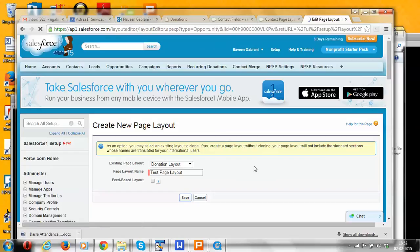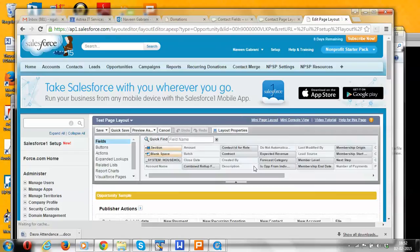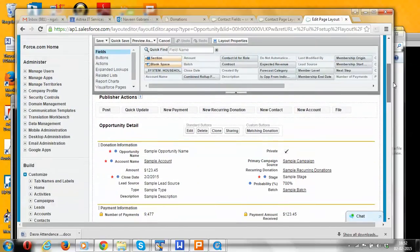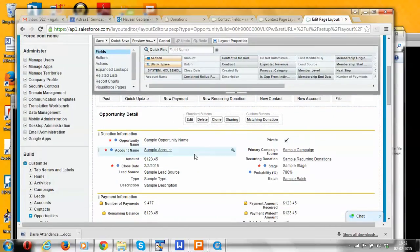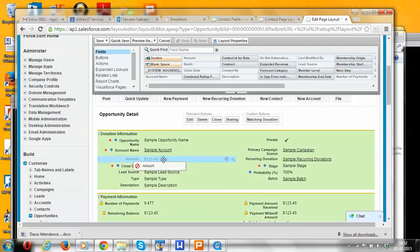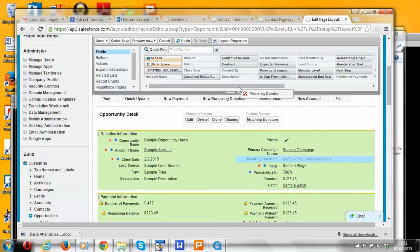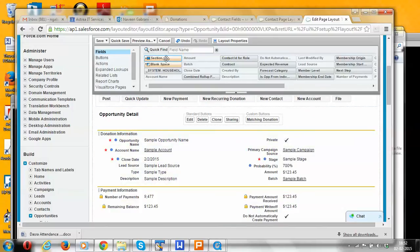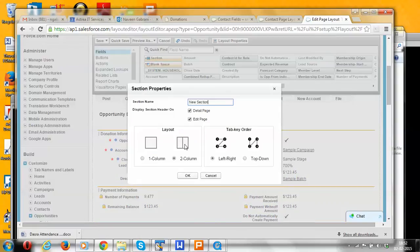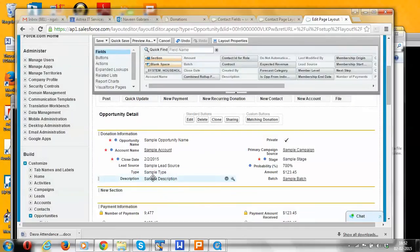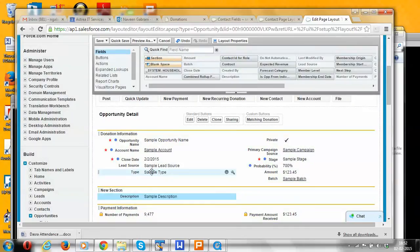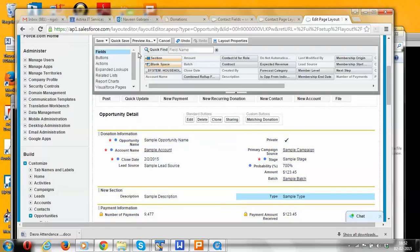Let's clone this from an existing page layout — say, the Donation page layout. The fields and sections of the Donation page layout will be copied to this newly created test page layout. We can then change this page layout — maybe move this field here, remove another field, and create a new section. We can make any number of changes based on our needs. I made some dummy changes and now our page layout is ready. Let's save this.